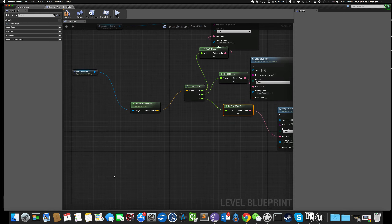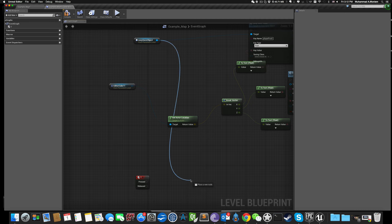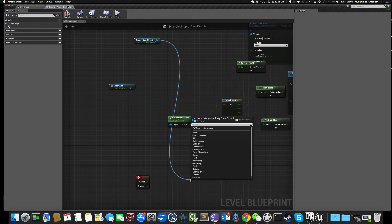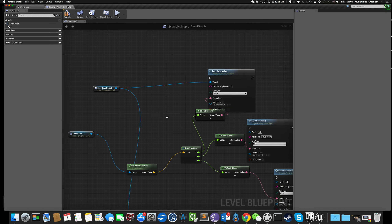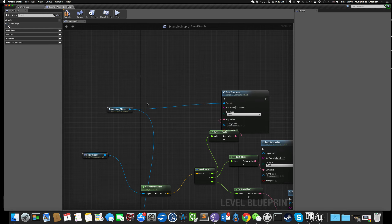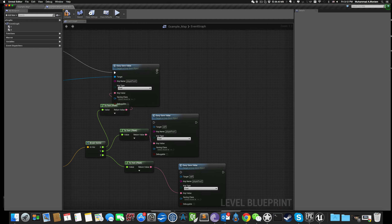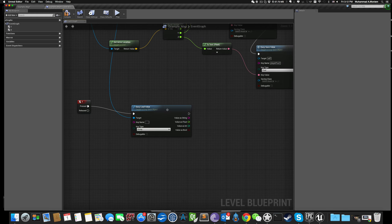Now we are going to save all three floats. Let's trigger this saving functionality when the player presses a key. When I press R, I save the position X, save the position Y, and save the position Z.